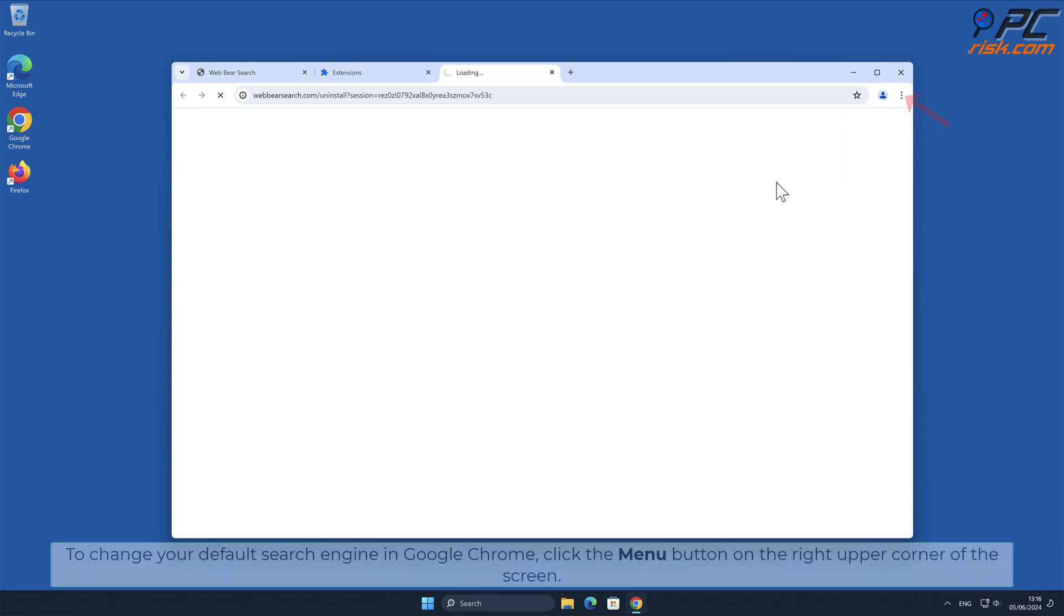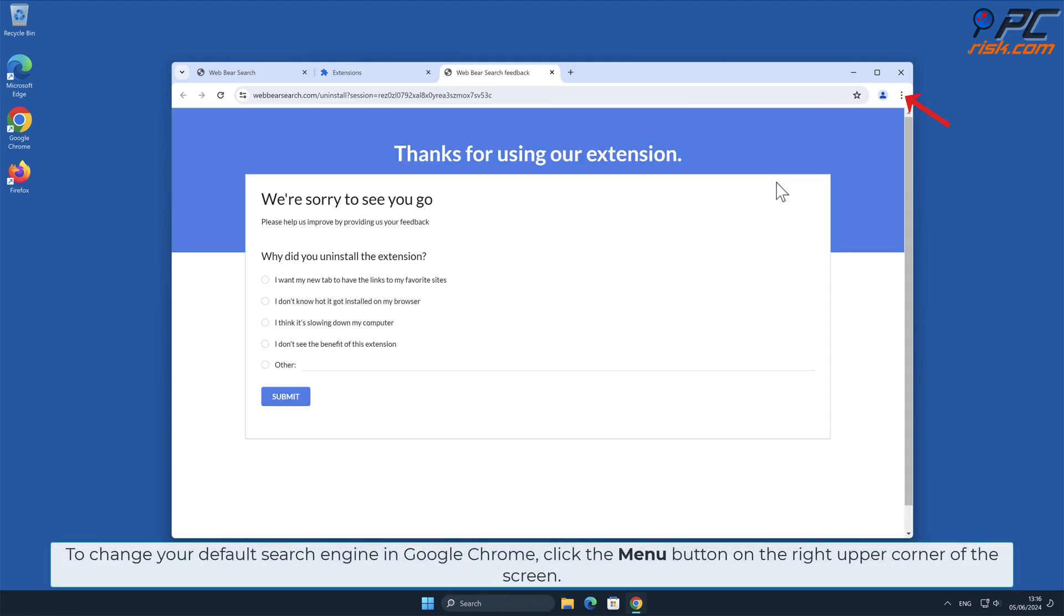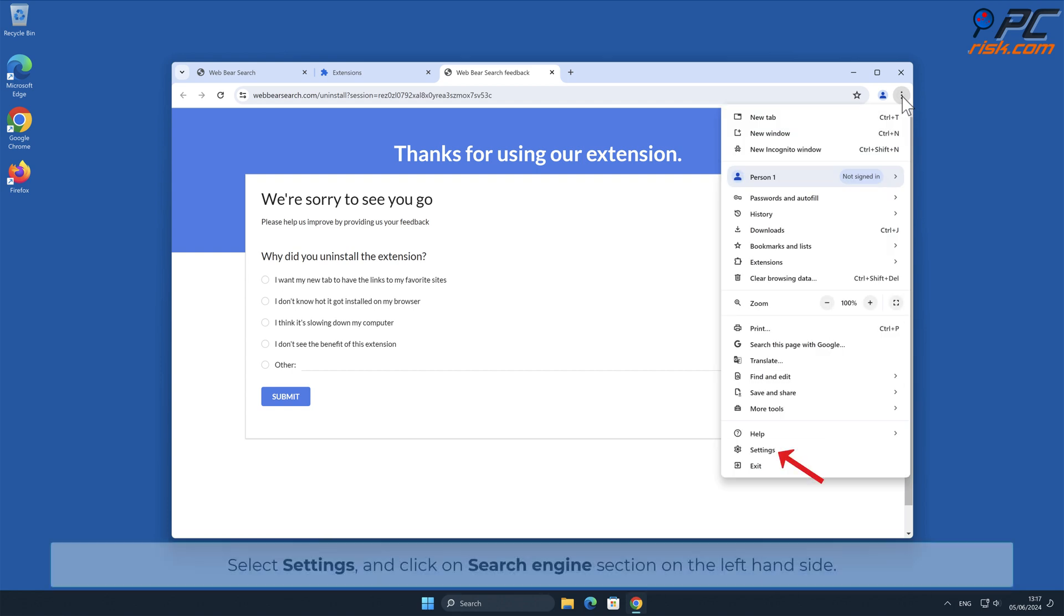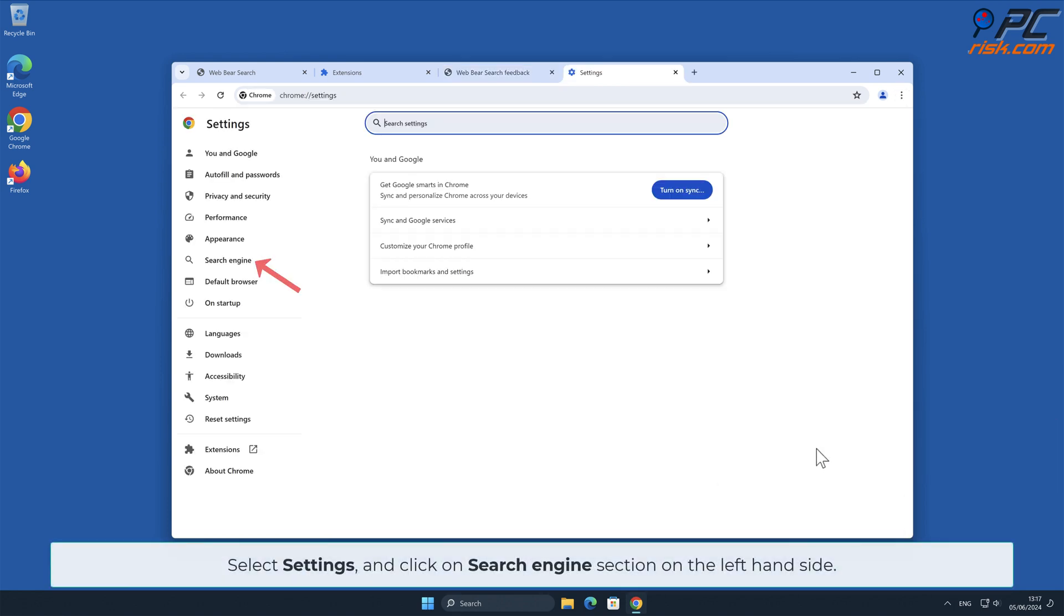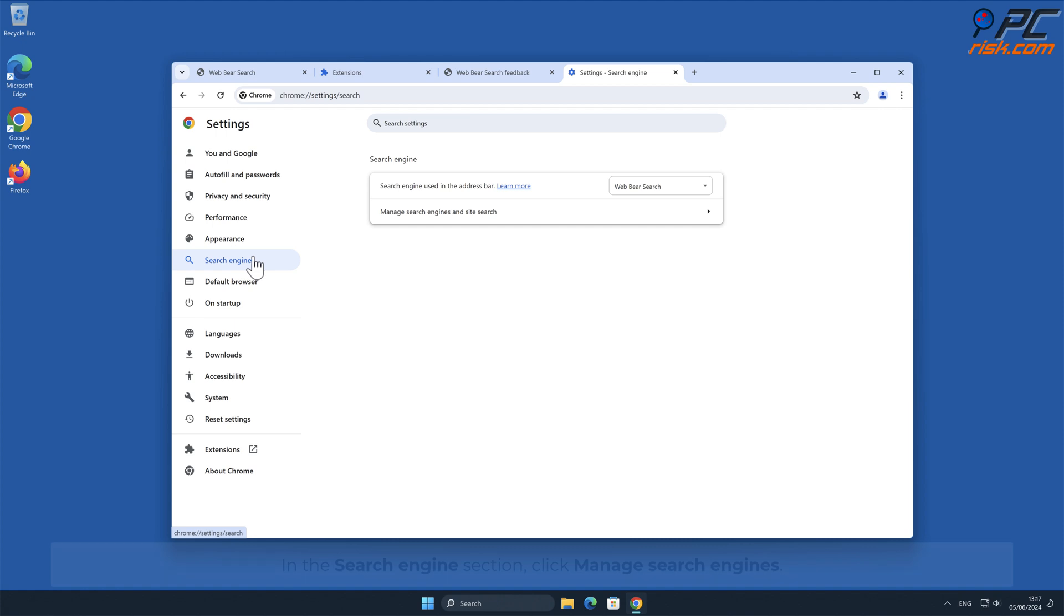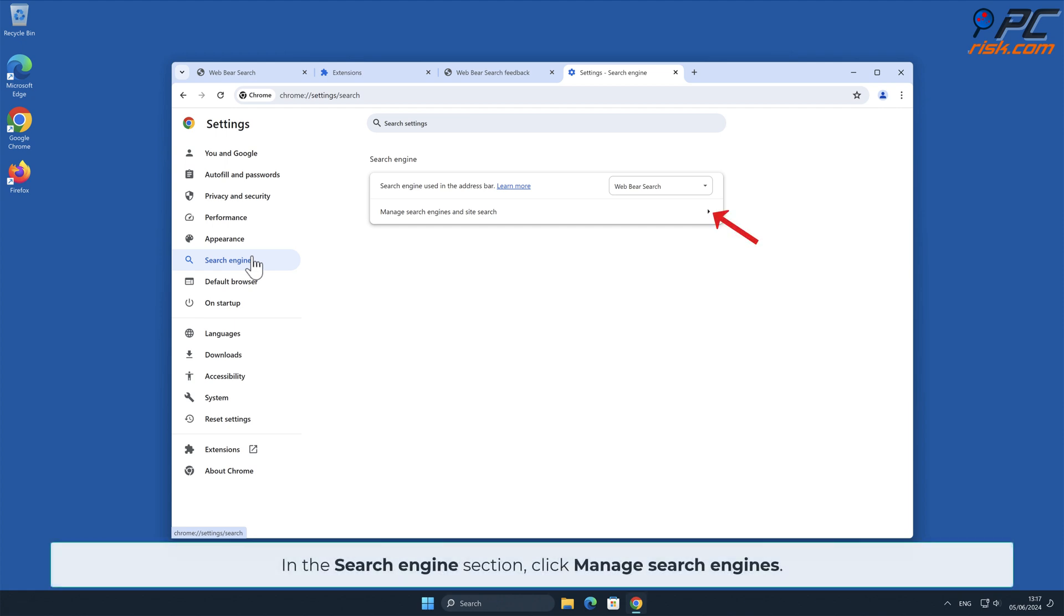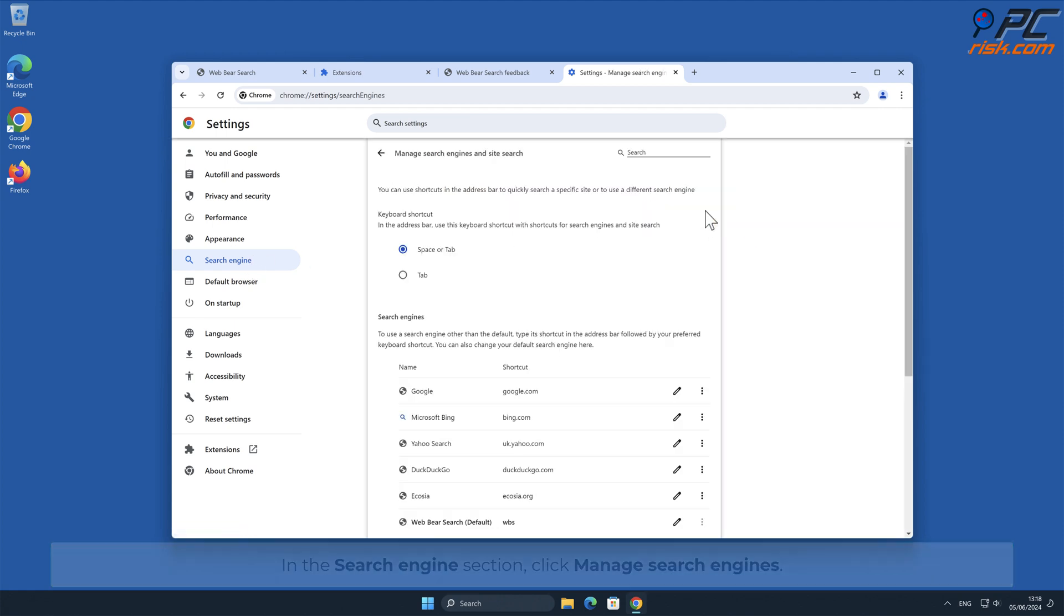To change your default search engine in Google Chrome, click the menu button on the right upper corner of the screen. Select Settings and click on Search Engines section on the left-hand side. In the Search Engines section, click Manage Search Engines.